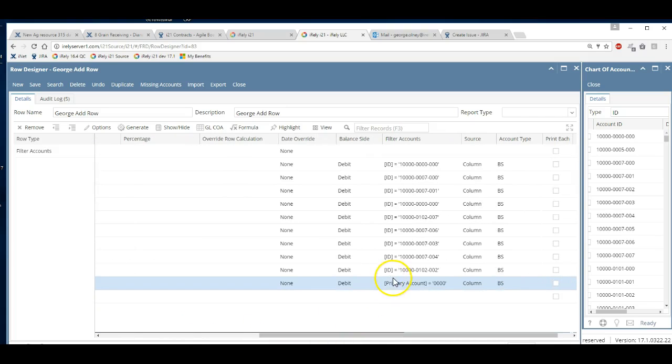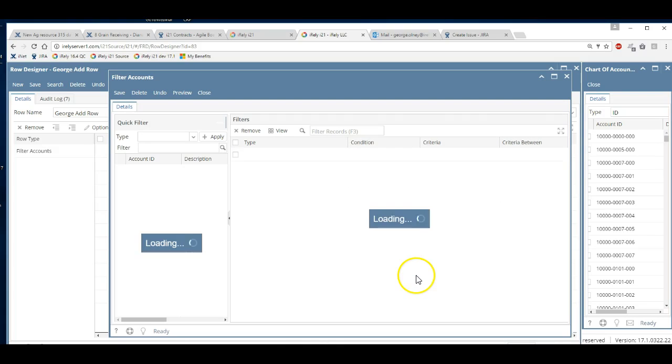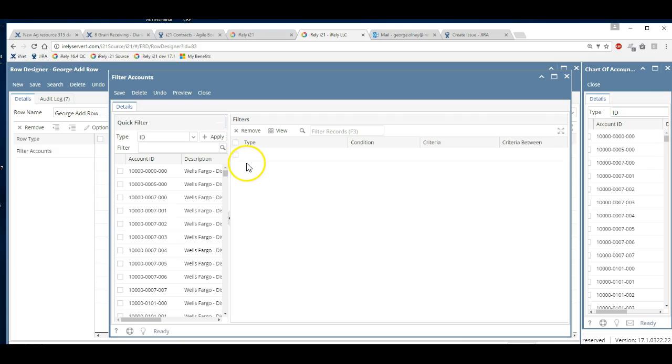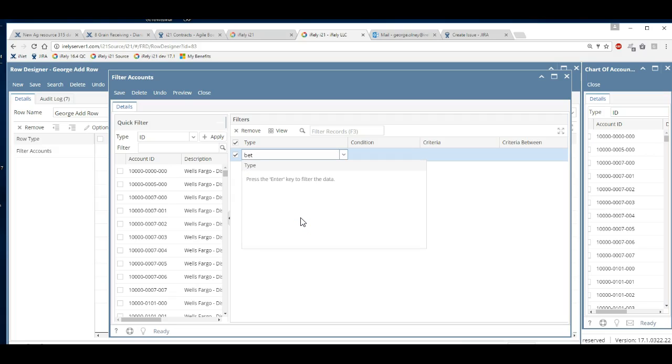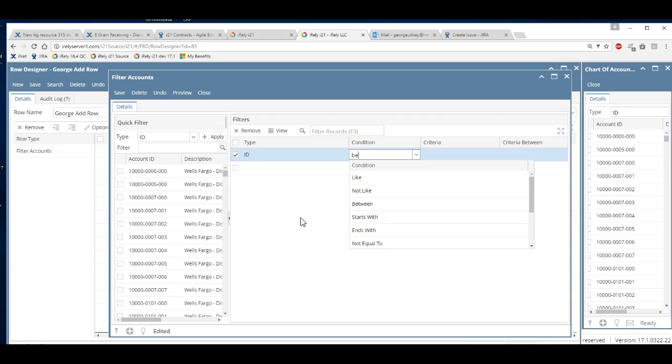So again you go to the filter accounts, you go over to your filter, and instead of saying account ID is equal to, you'd say account ID is between.